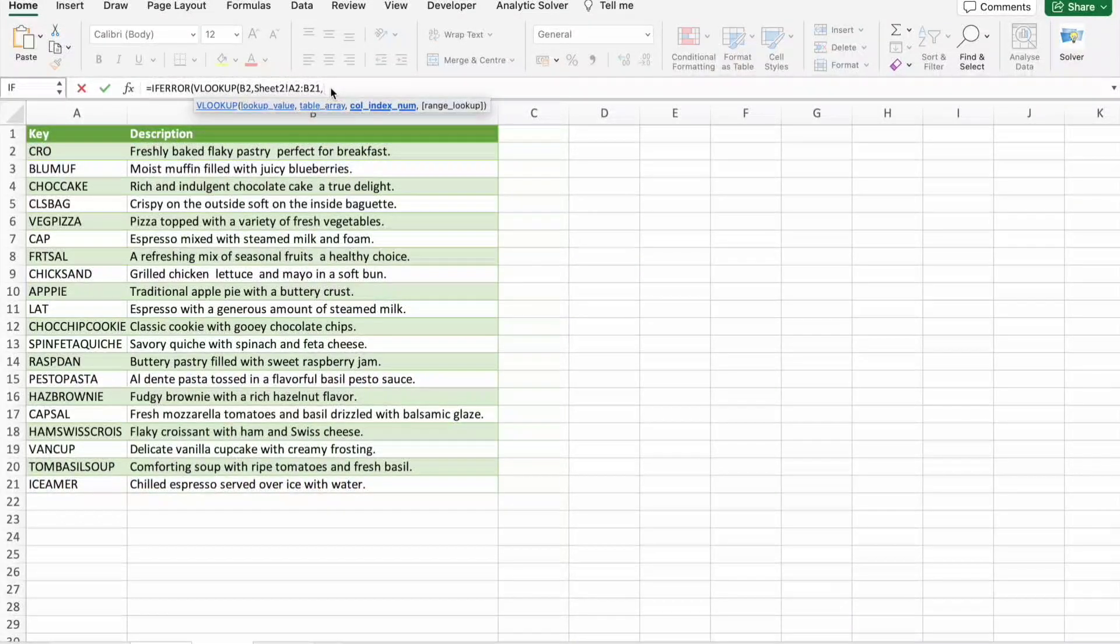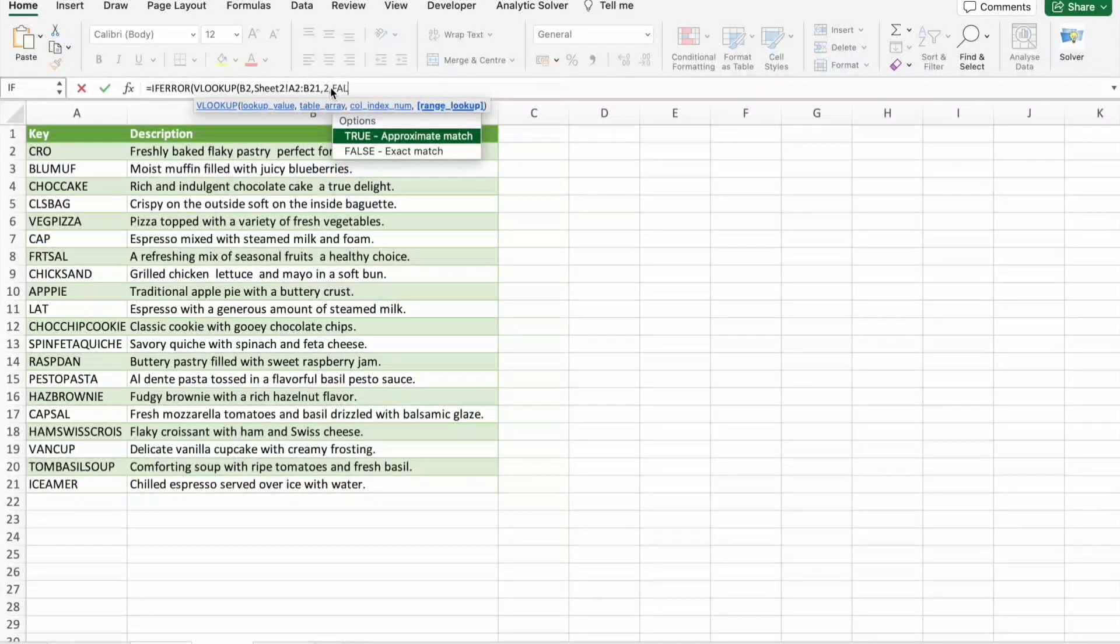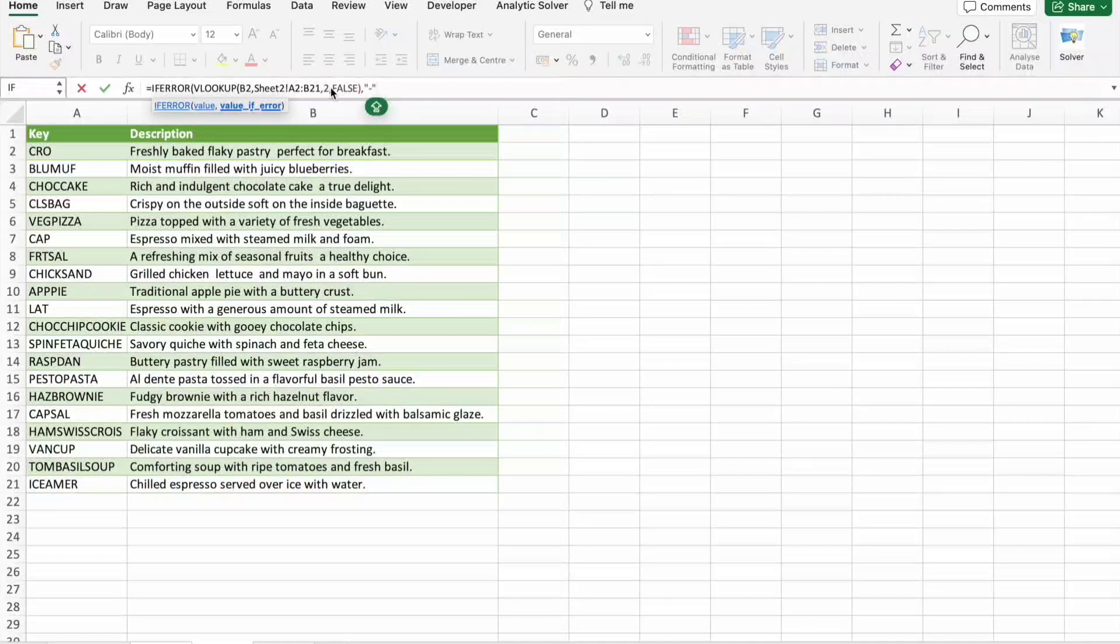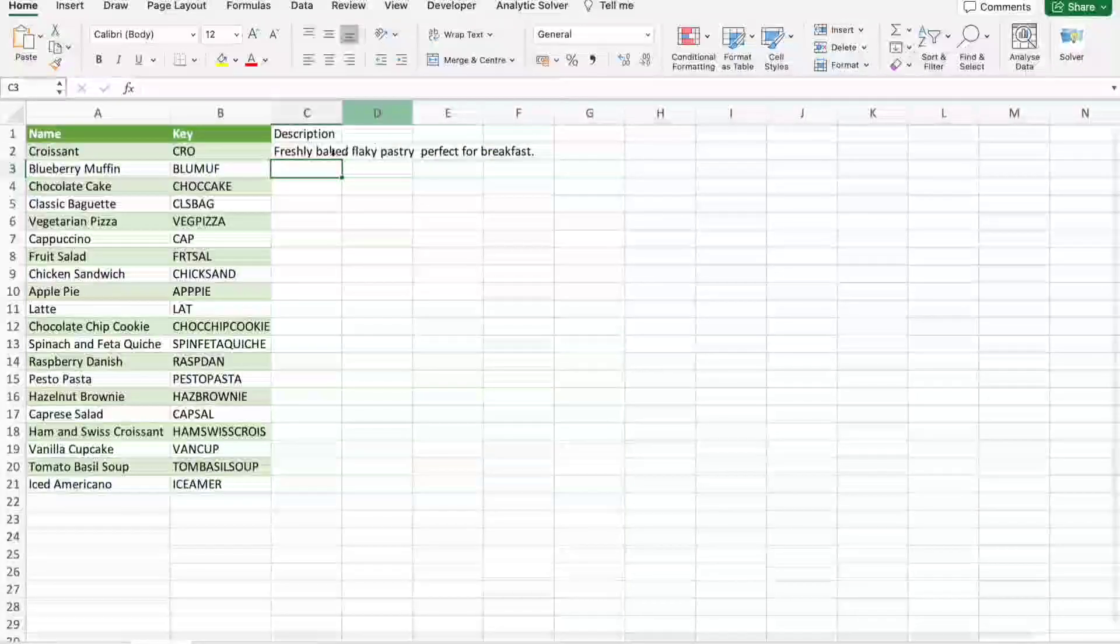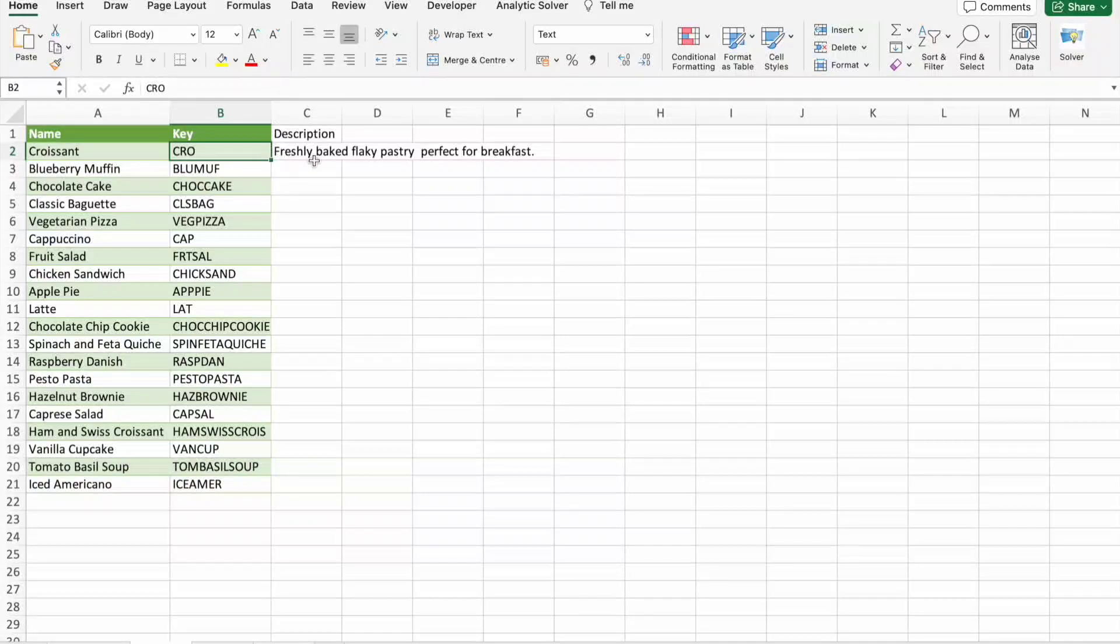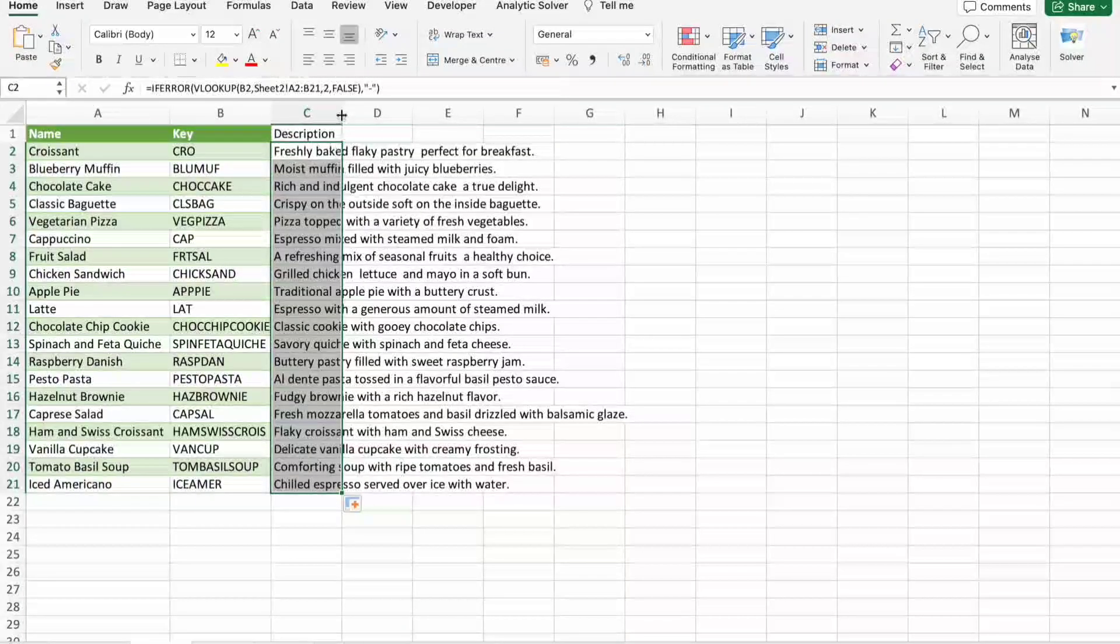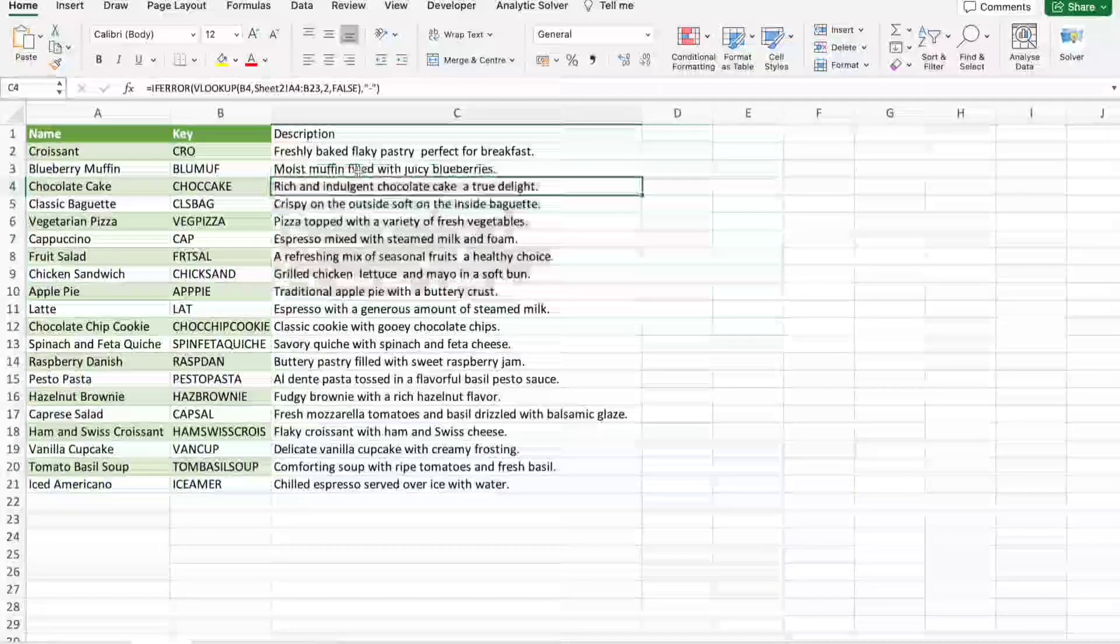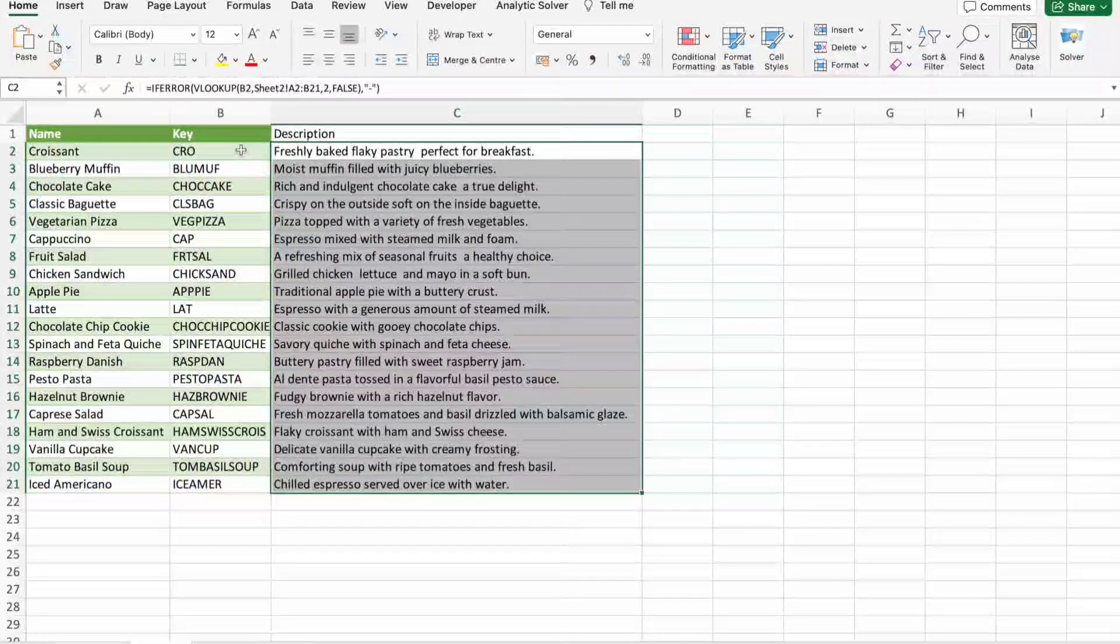After that, table array. Here I need to select table array from this sheet. Then column index number two. Here false. Then I'm just going to give a dash here and close this thing. You can see I got the description of this key. I just need to drag this till the end. You can see we got the description for all these keys.